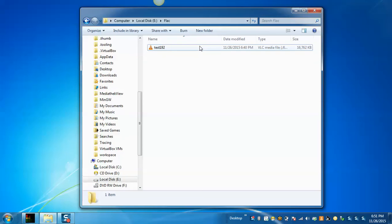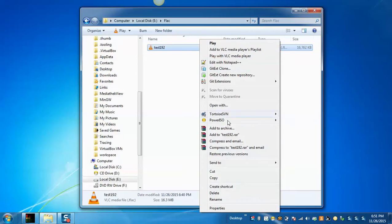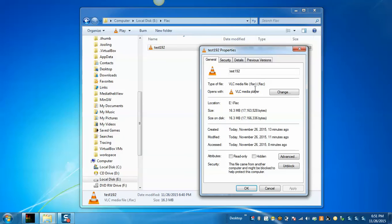Now, we will see this will be the original file that is FLAC extension and the size of the file is 16.3 MB.